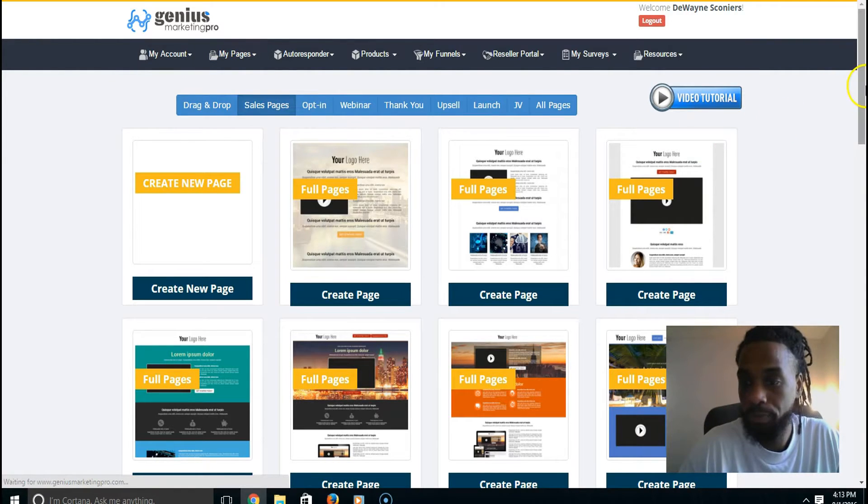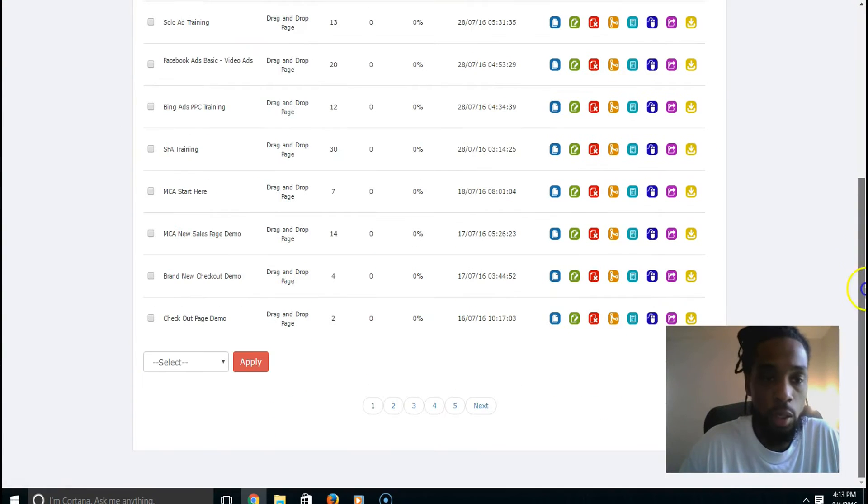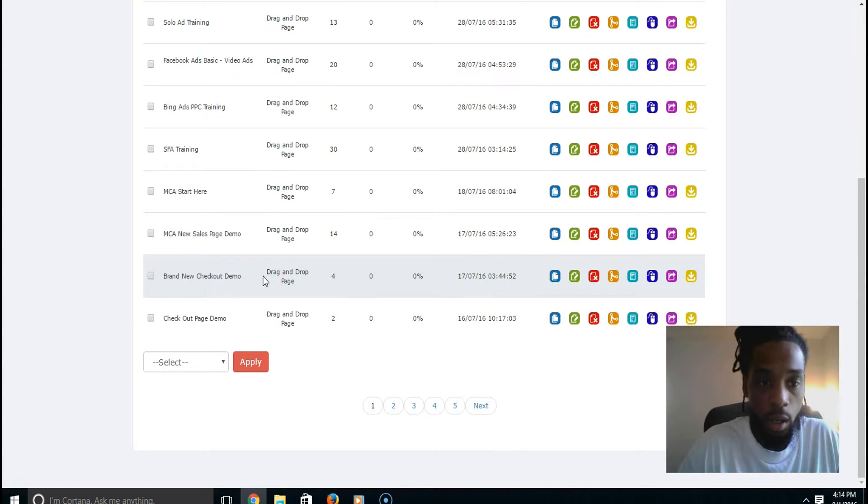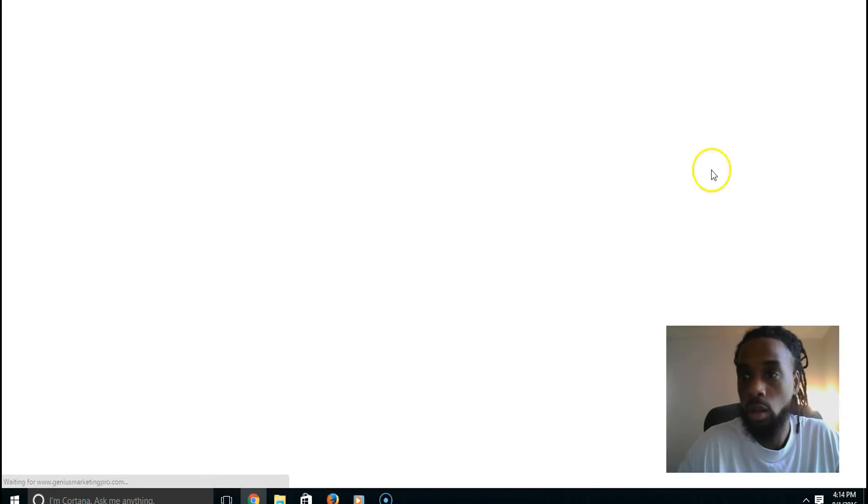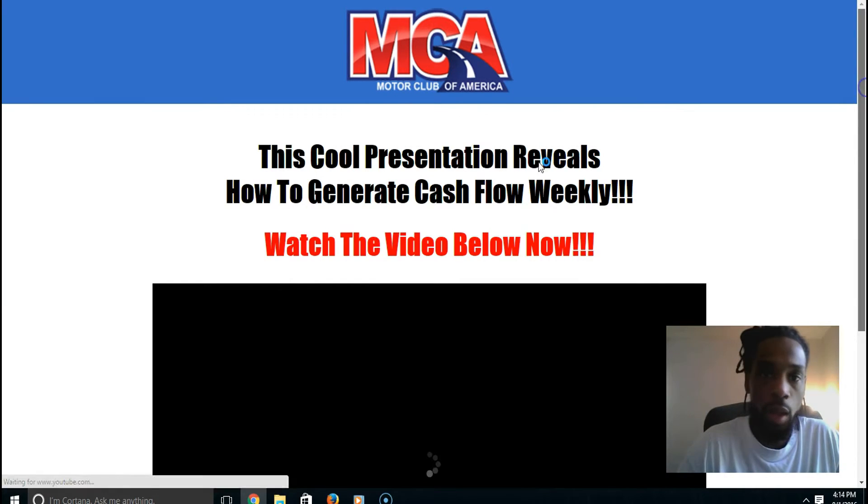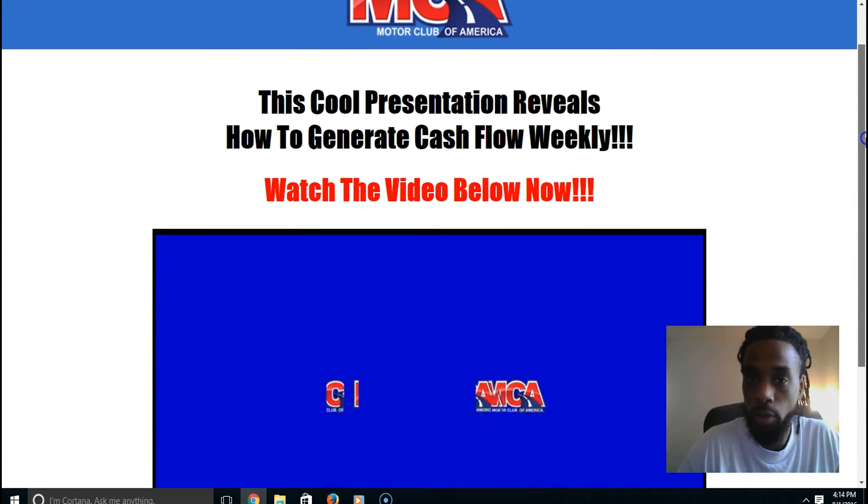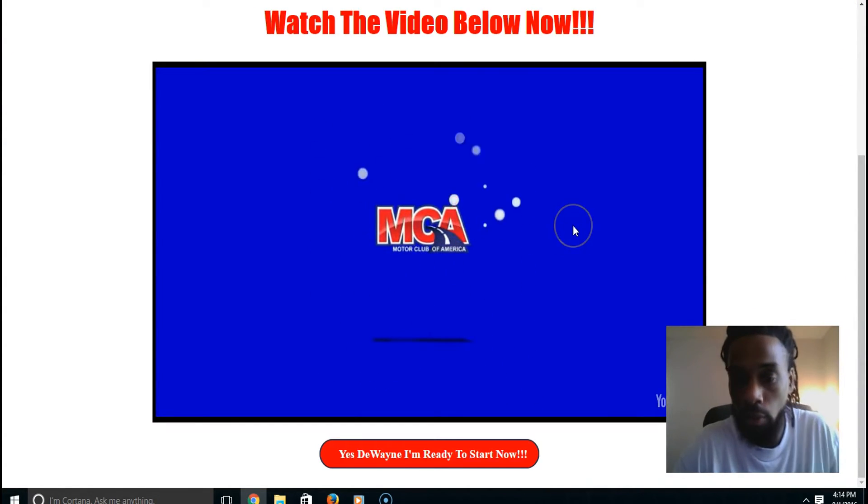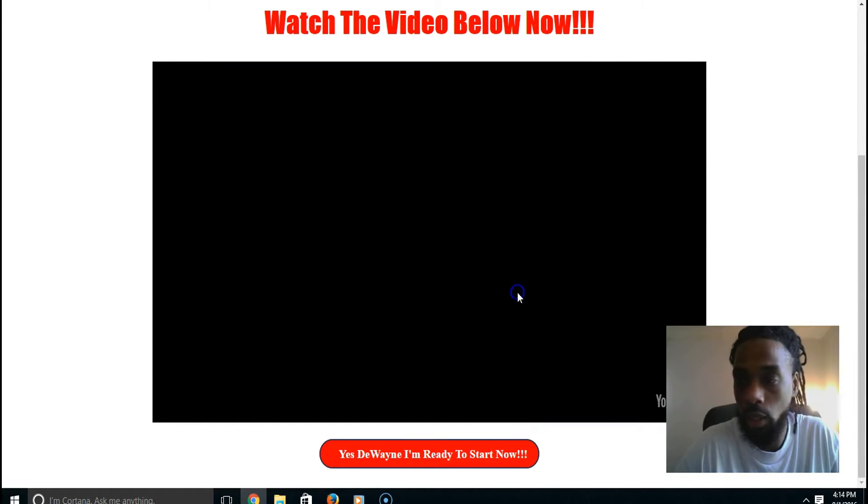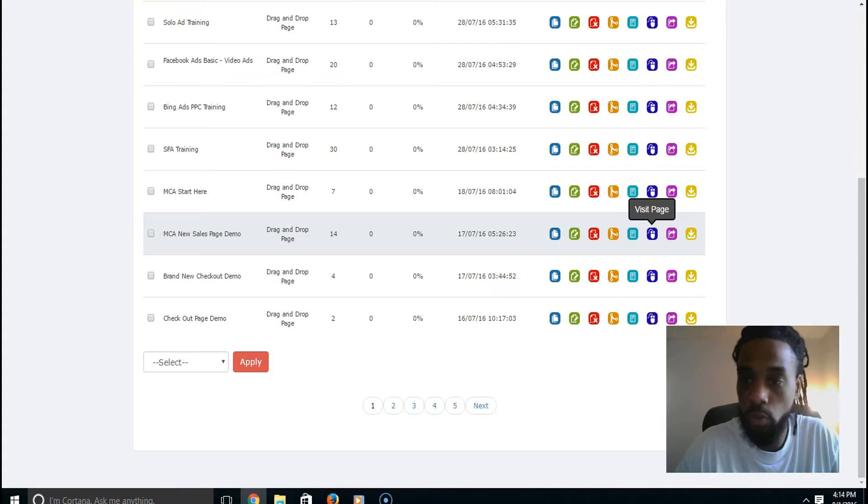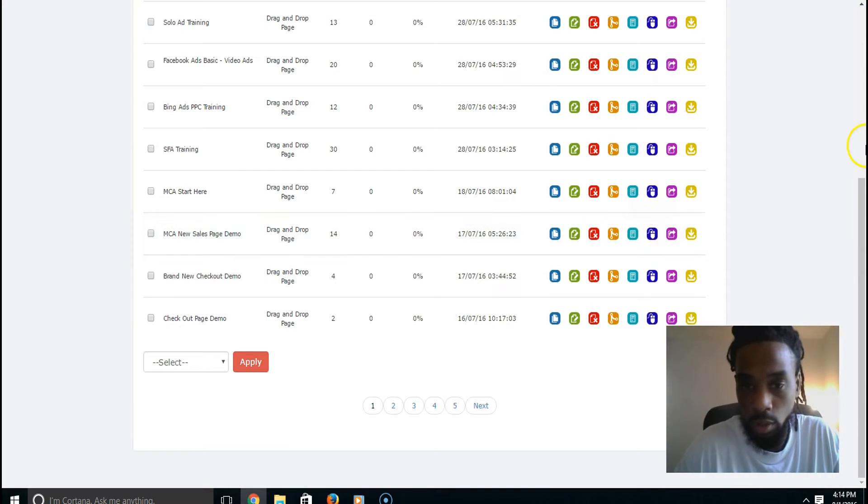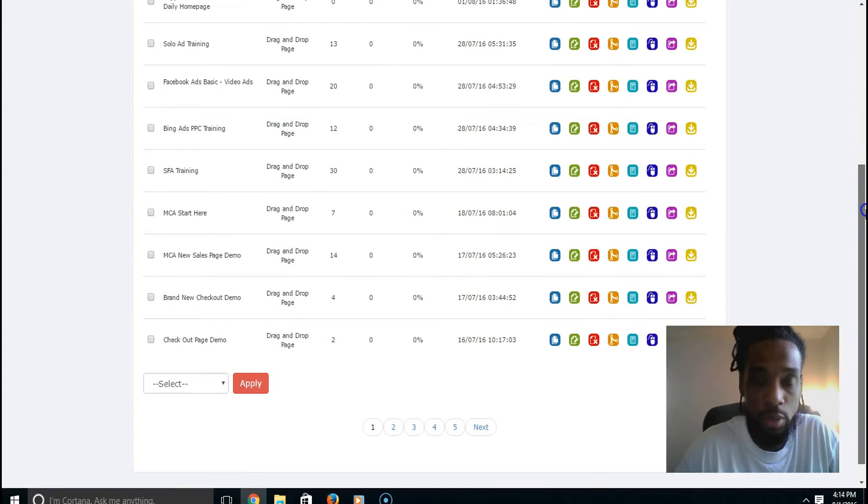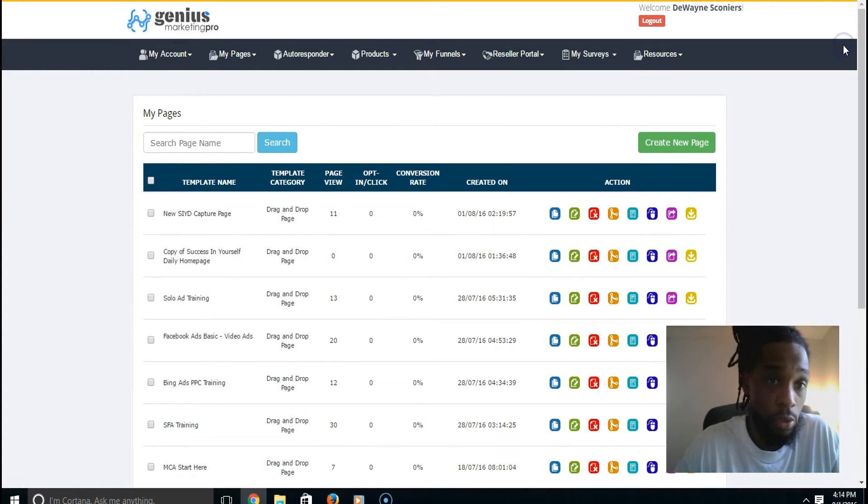I'm going to my pages real quick and show you a simple video sales page that I created inside of Genius Marketing Pro for MCA. It's just a simple - I had an image. There it is, nothing real complicated, nothing too fancy. I didn't have to put too much effort in there. It was real simple - I did that from scratch inside of the system.